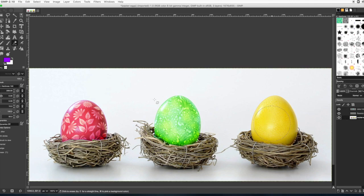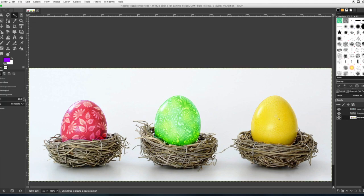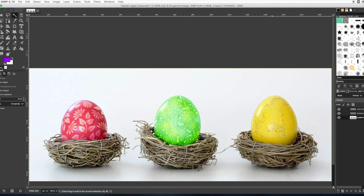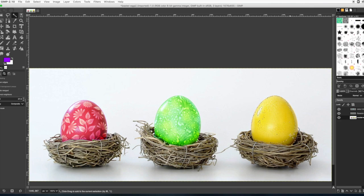So go on the egg layer, get your magic wand, and just shift click all along this egg until you get all the yellow and all the shadows and highlights selected.